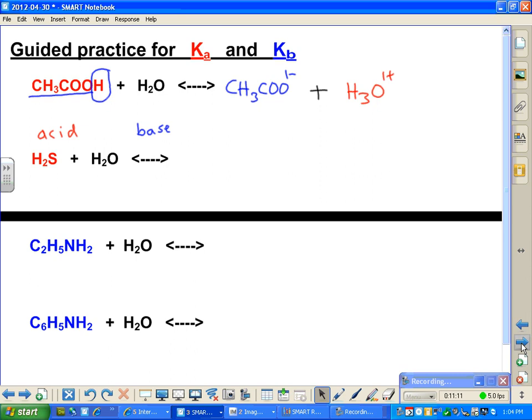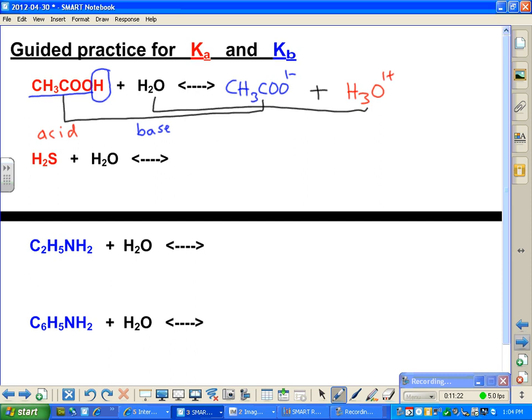Let's hook them up: acid to conjugate base, base to conjugate acid. Here's our C acid and C base. Now, here's our next acid — this is hydrosulfuric acid, H₂S. Sulfuric acid is H₂SO₄ and has oxygens in it, but hydrosulfuric acid has no oxygen.